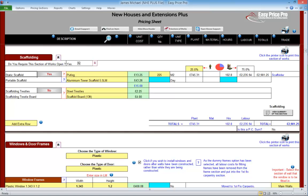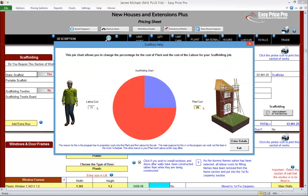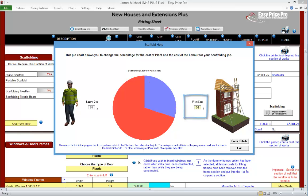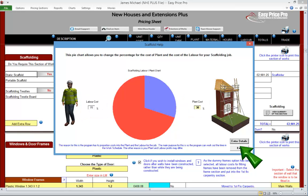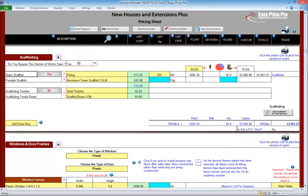So we can change this setting if we want, or we can click on this picture. We'll adjust the plant percentage to 30. The labour instantly changes to 70%, and the pie chart adjusts accordingly.